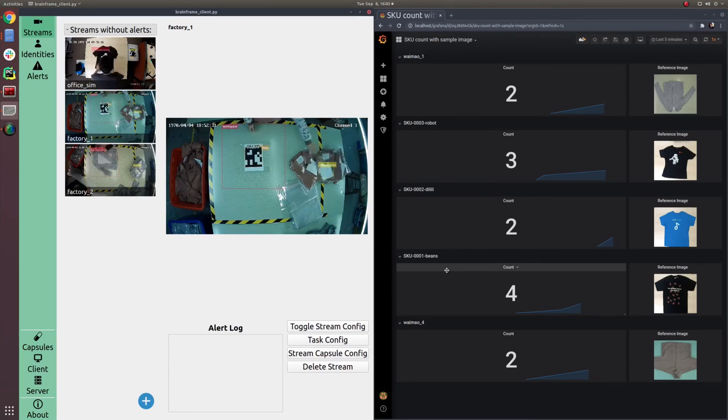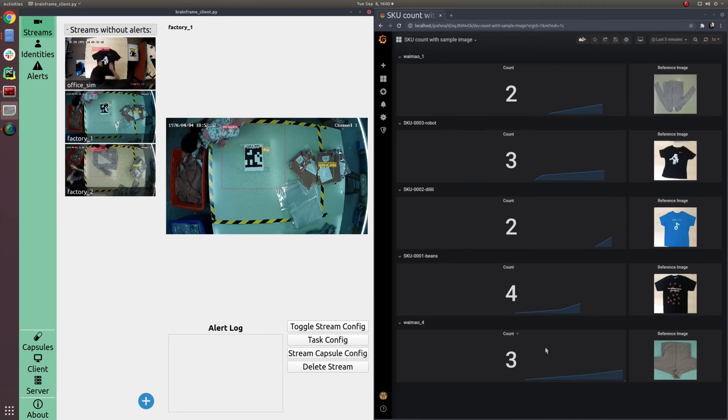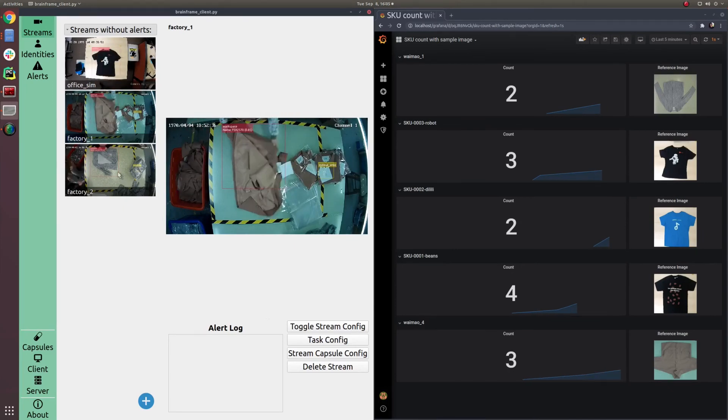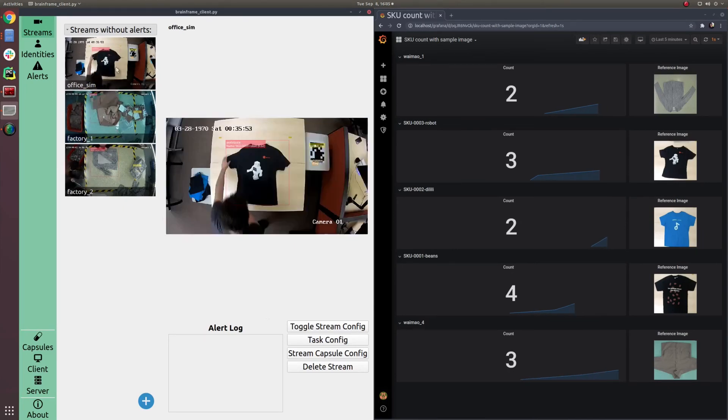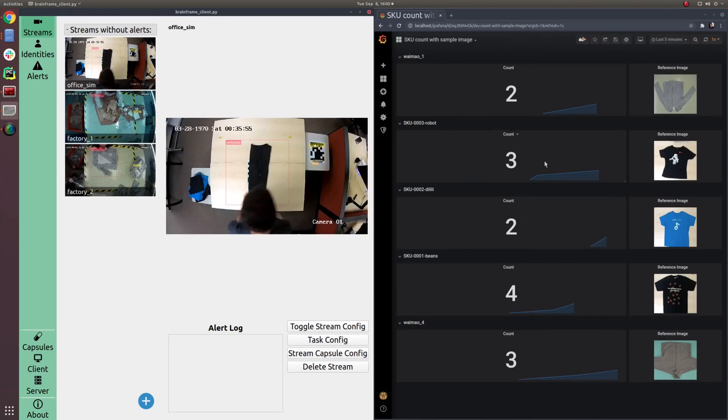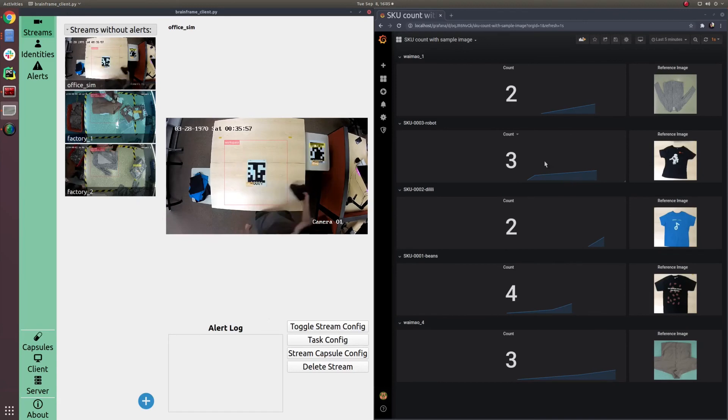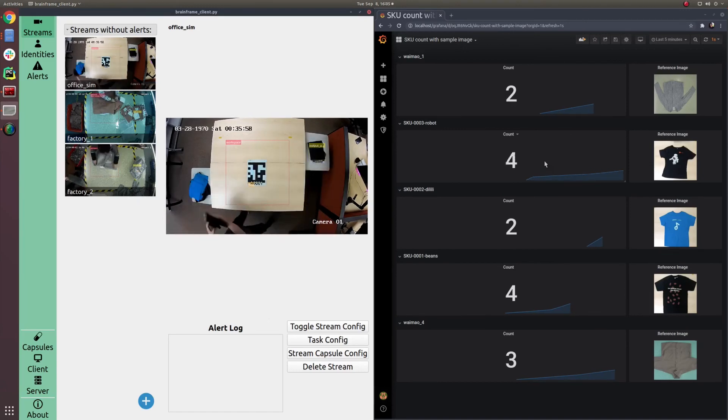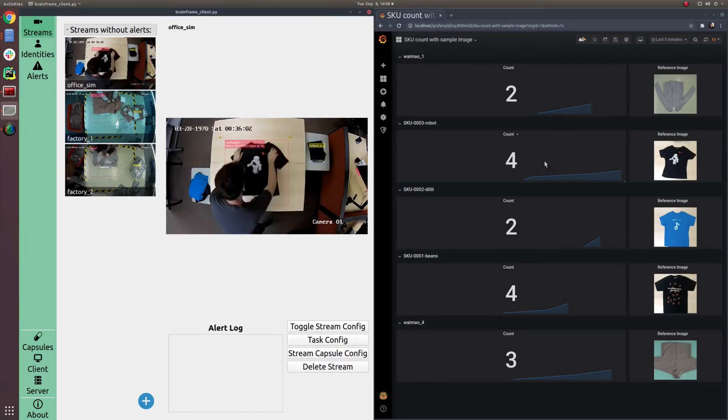For the remainder of the video, watch as this system correctly classifies and analyzes work done for different SKUs and displays it on the dashboard.